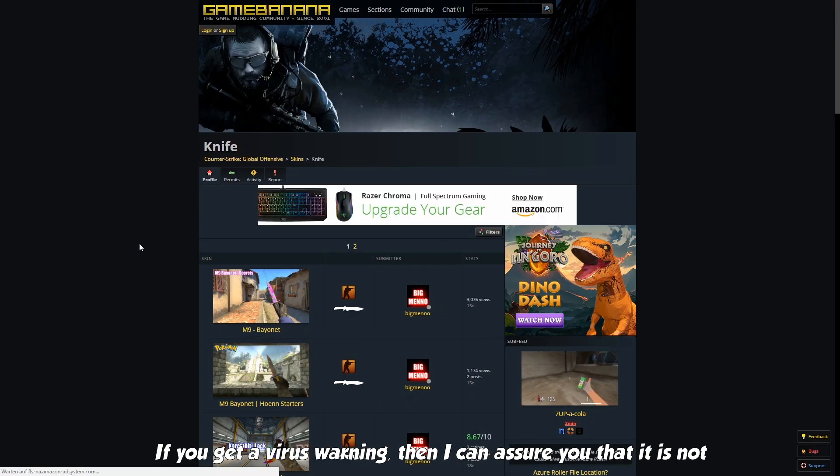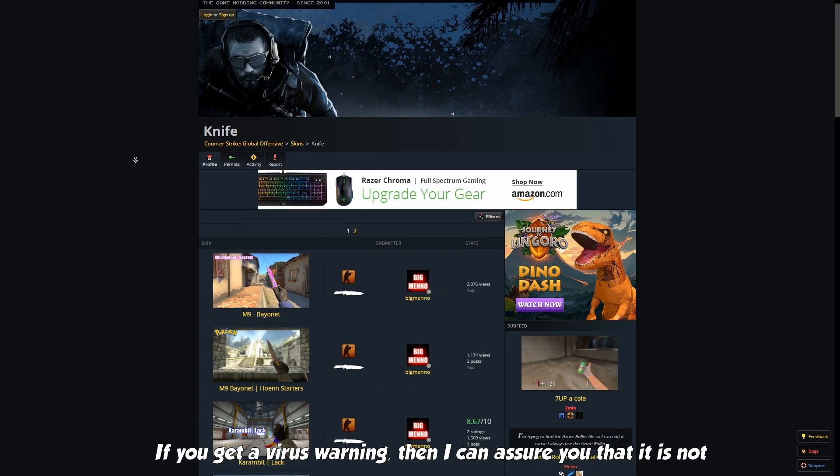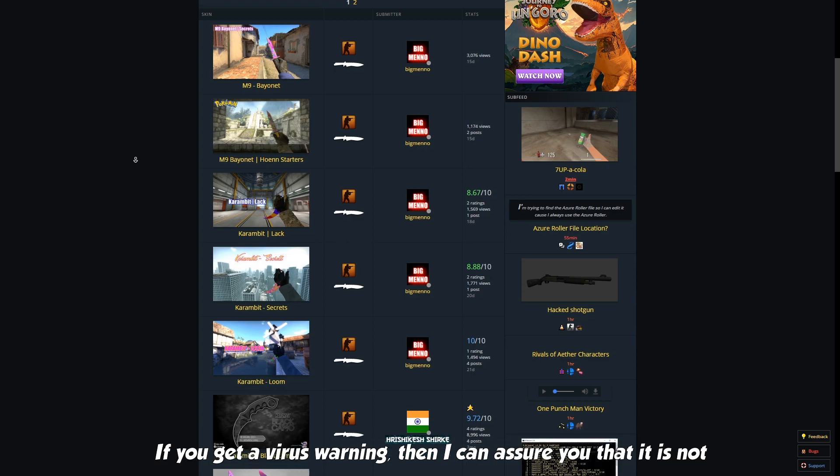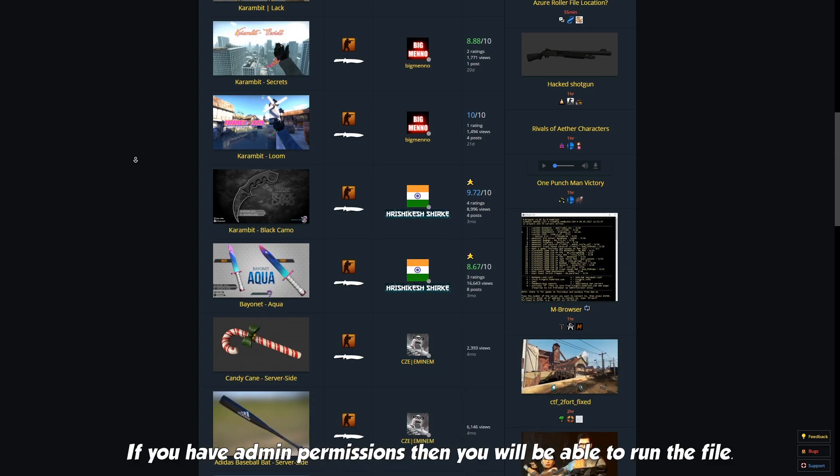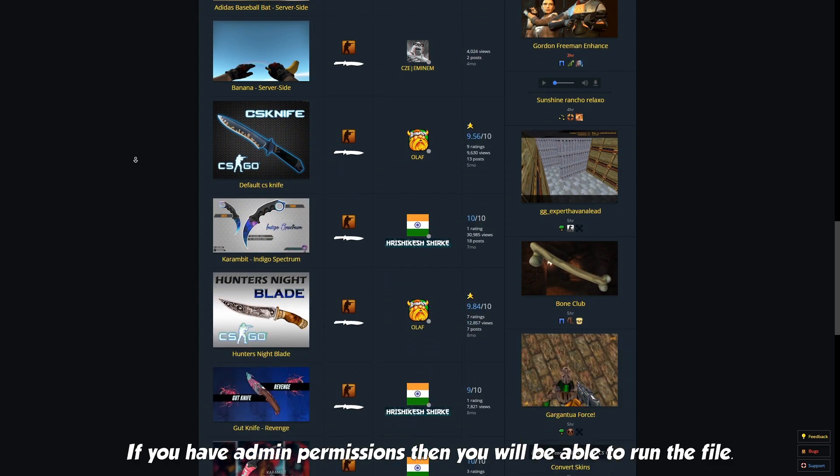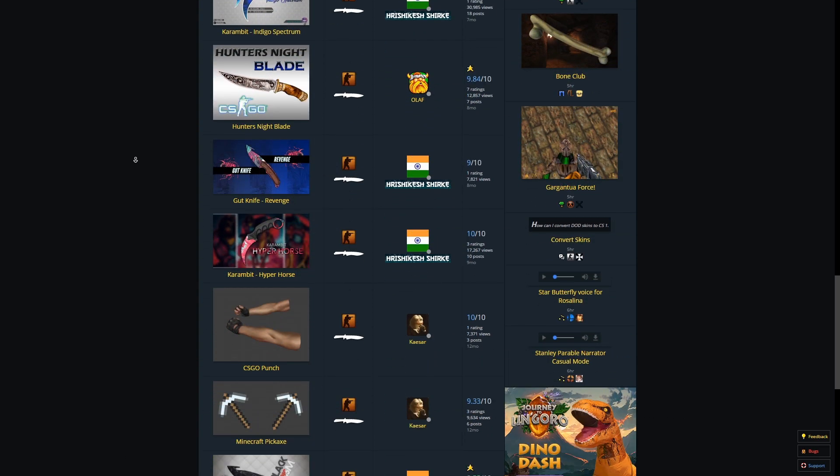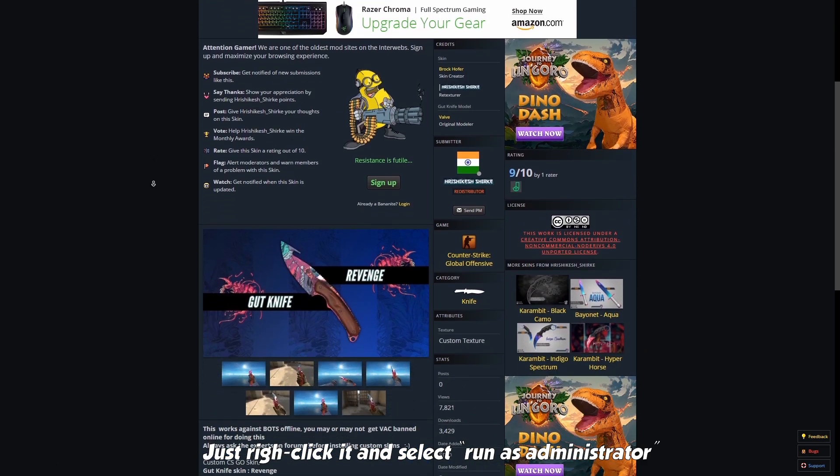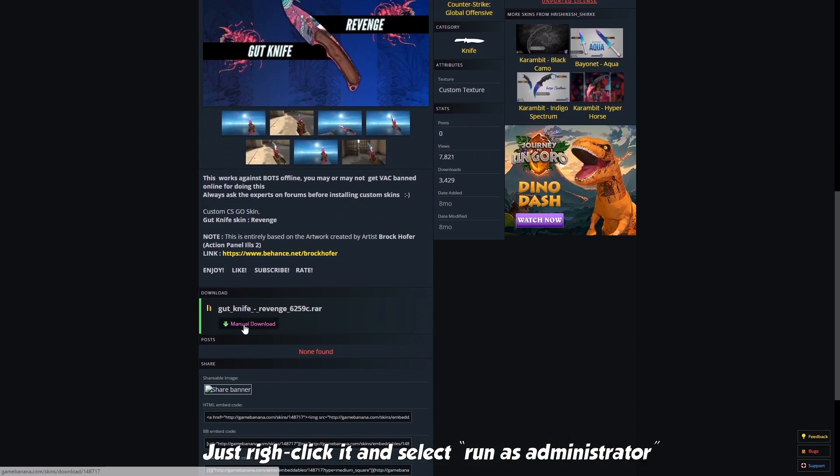If you get a virus warning, then I can assure you that it is not. If you have admin permissions, then you will be able to run the file. Just right click it and select run as administrator.